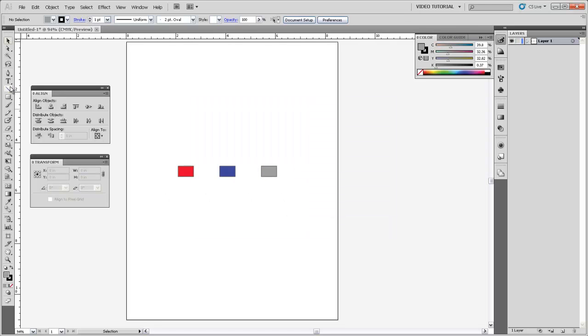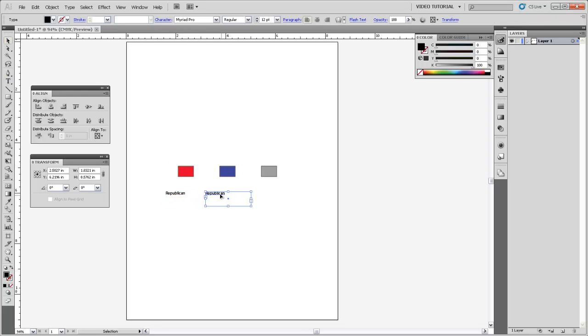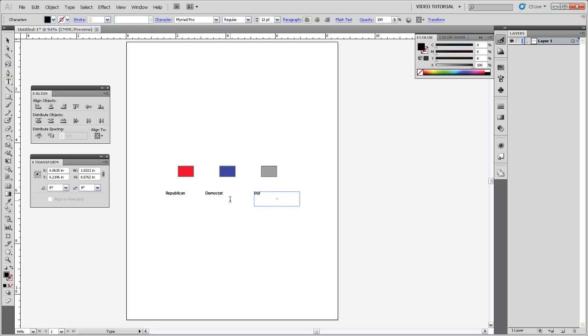And now I can add some labels. I'll get my text tool and type Republican. And I'm just going to copy that label and paste it over here. Republican, Democrat, and Independent.